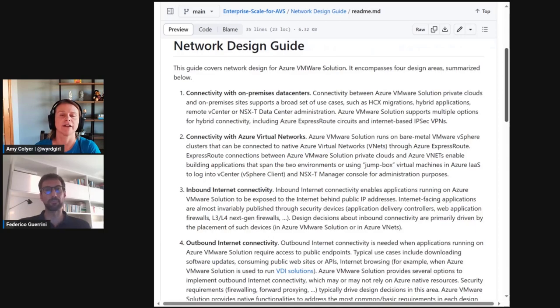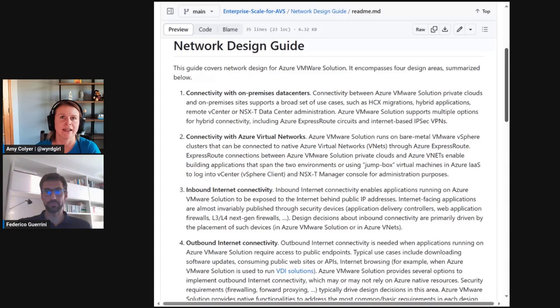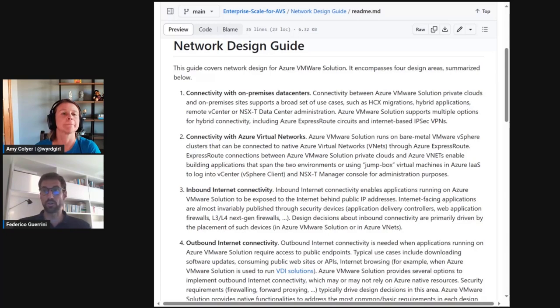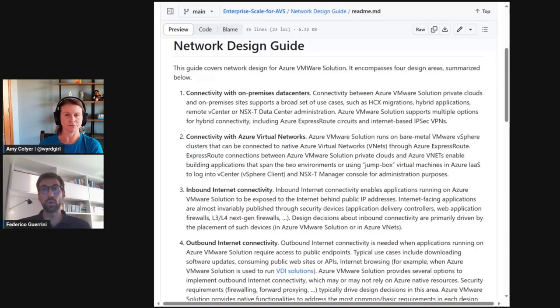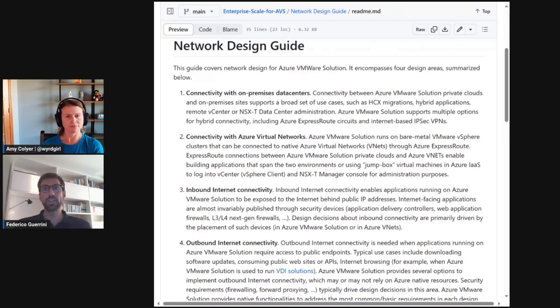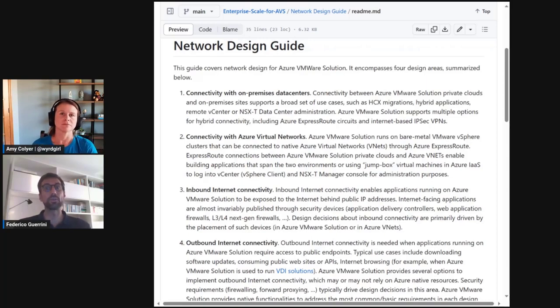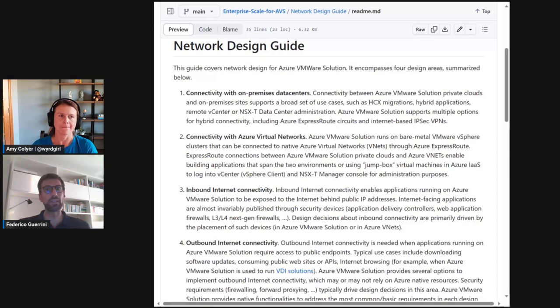Okay. So then what would be the best order recommended by this design guide? Well, the most critical design area is connectivity between AVS private clouds and on-prem sites, especially data centers with a complex network. So it is critical that this is addressed first, so that the full spectrum of options can be considered without any constraints set by design decisions made for other design areas.